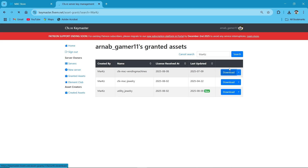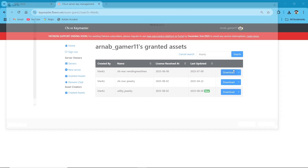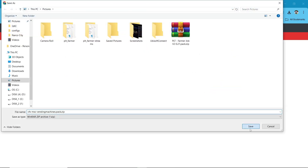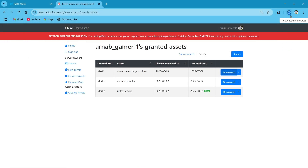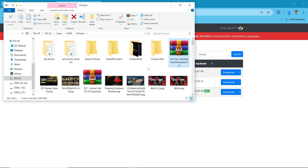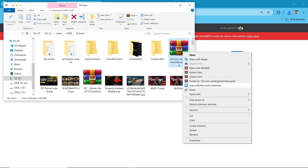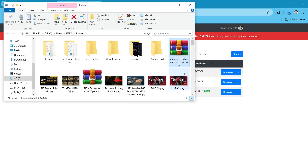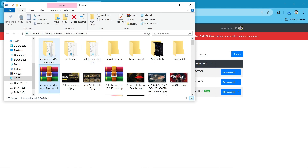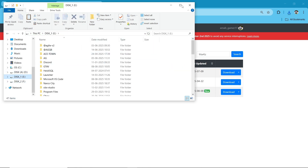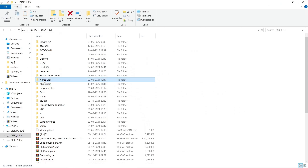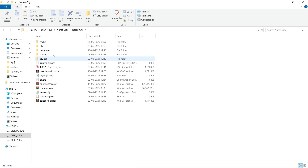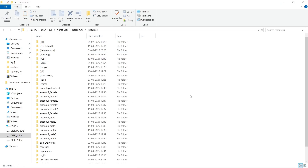Here you can see I already received it. Now click on Download and save it to your computer, then click Extract Here. Copy the folder and paste it to your main server directory. Here you can see I have pasted it.